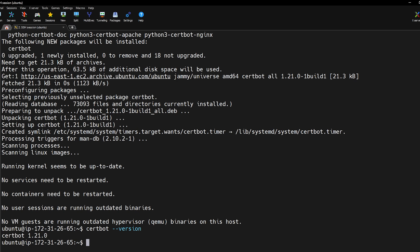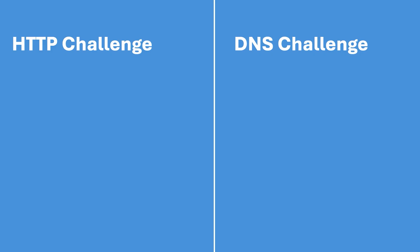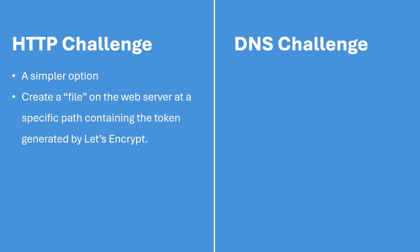Now that Certbot is installed it's time to create a new certificate. You have two options for validating your ownership: the HTTP challenge or the DNS challenge. The HTTP challenge is the simpler option. It involves creating a file on your web server at a specific path containing a token generated by Let's Encrypt.